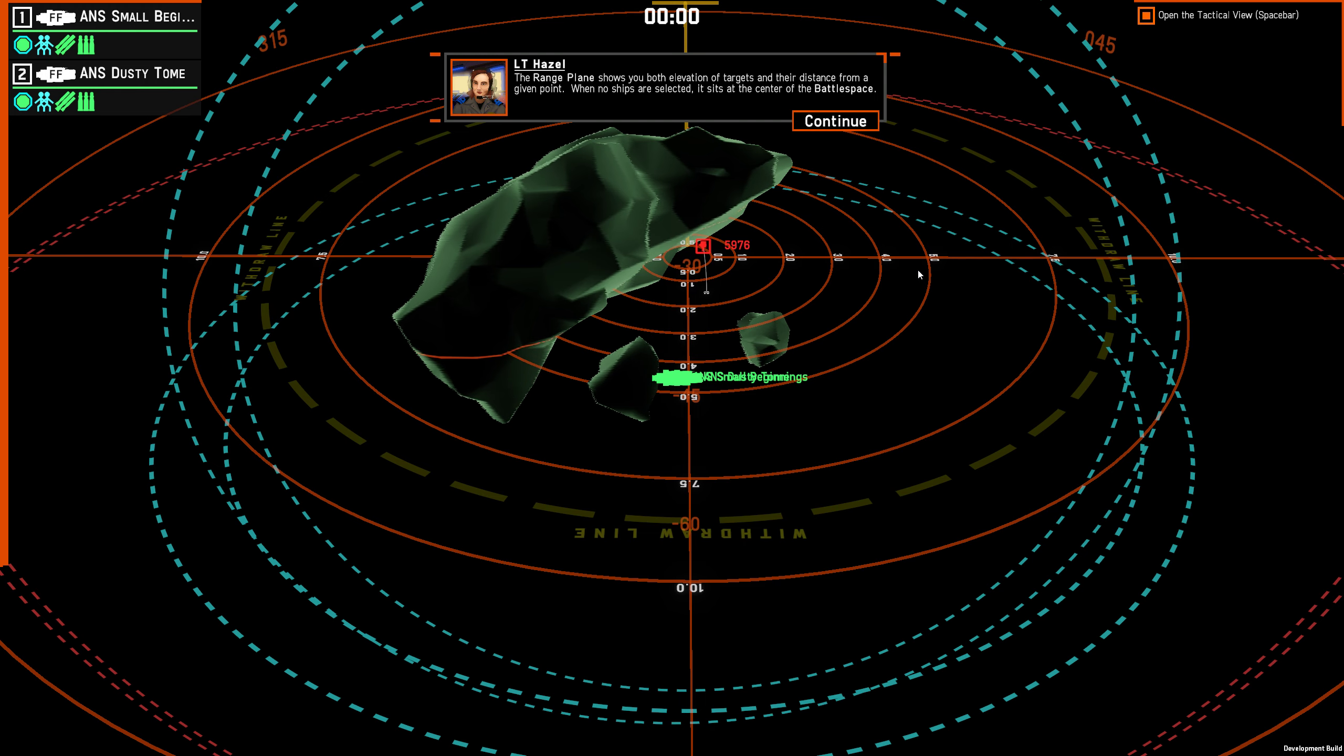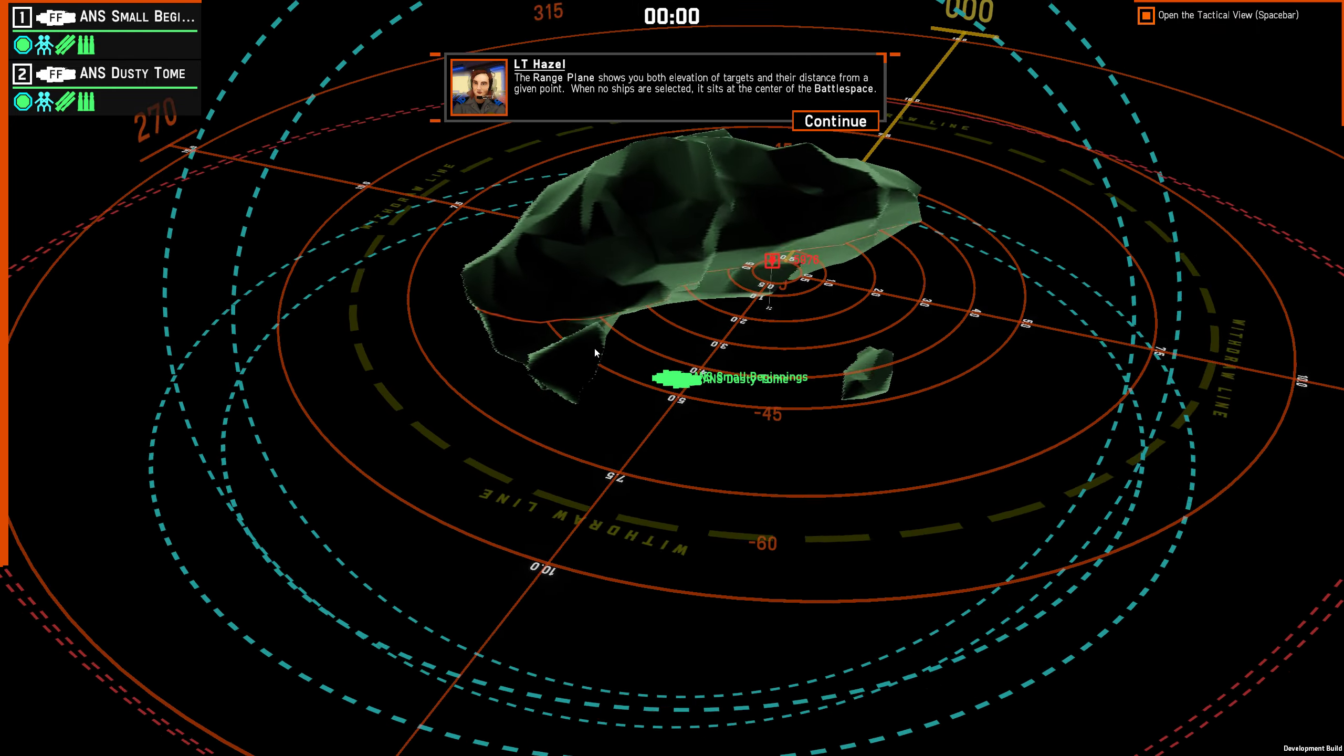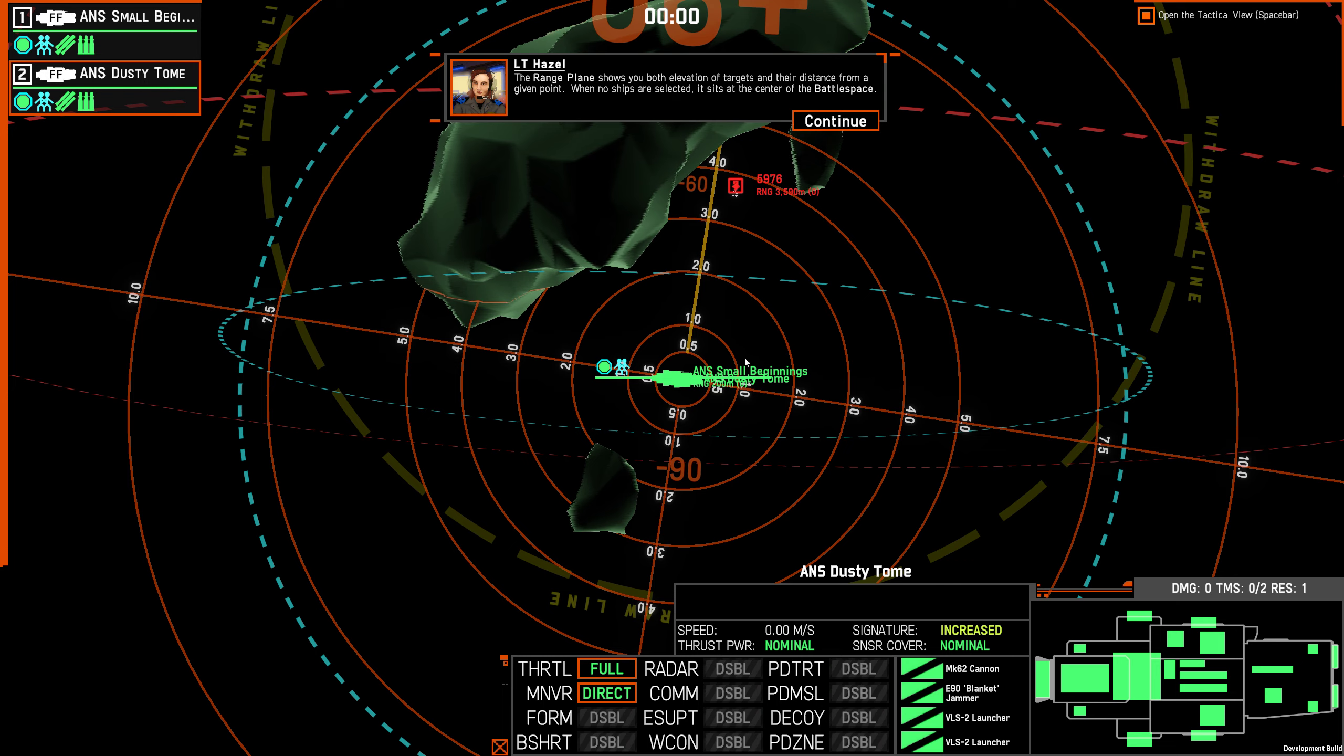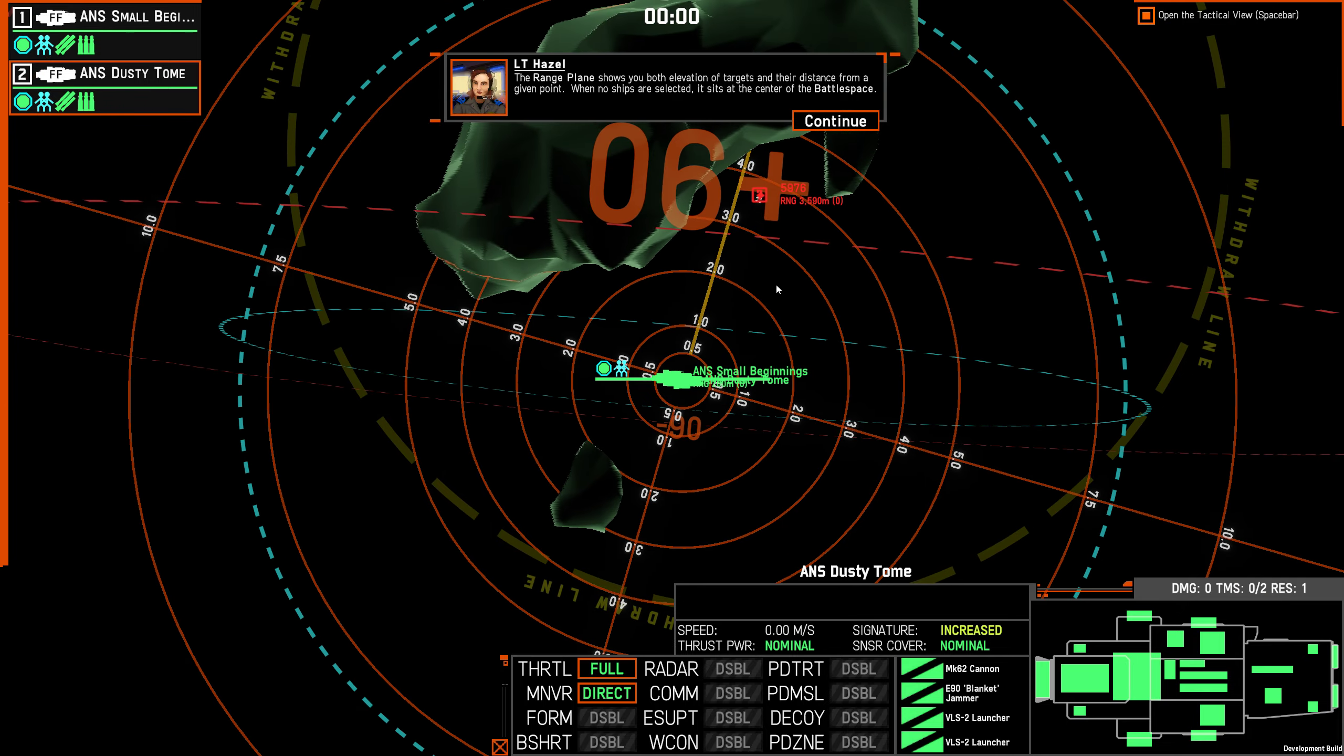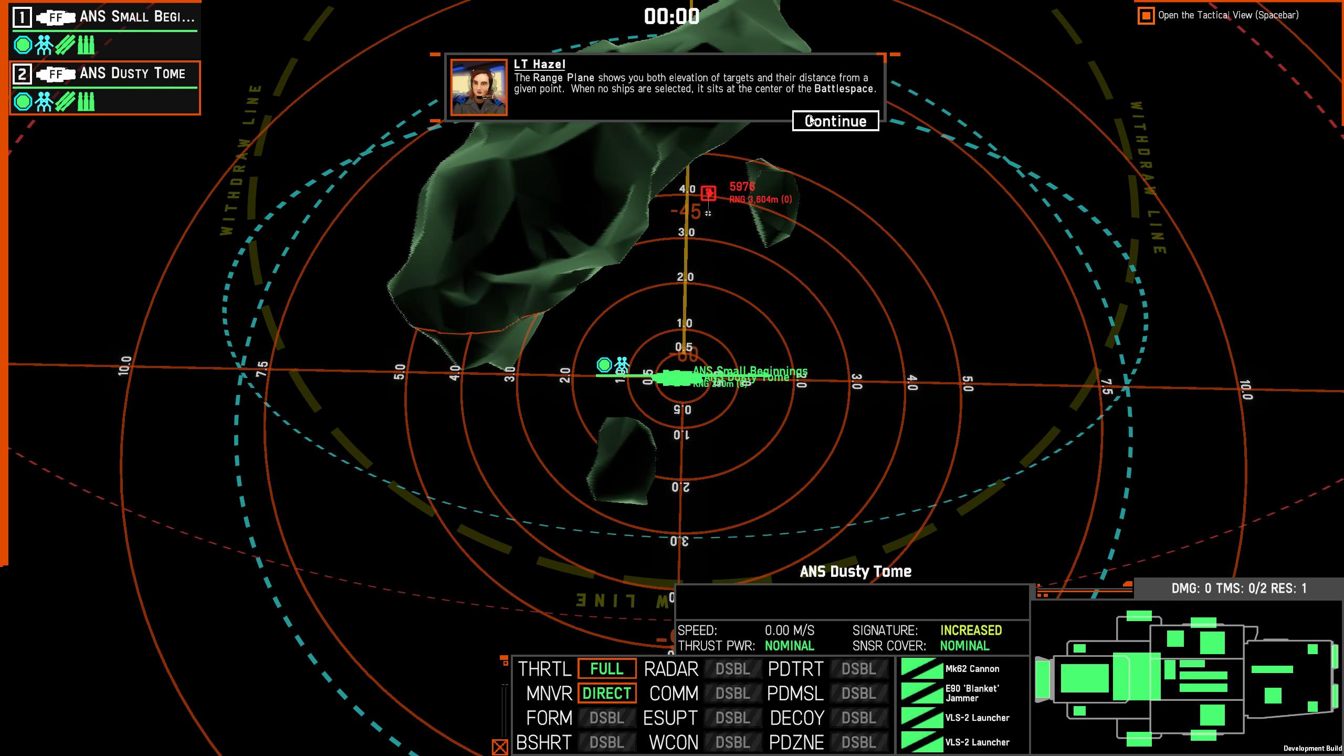The range plane shows you both elevation of targets and their distance from a given point. When no ships are selected, it sits at the center of the battle space. So if I select a ship, then I'm guessing this is kilometers, probably. So one kilometer, two kilometer, three kilometers. This is above the plane for me. So with triangulation, that's about five or six kilometers.